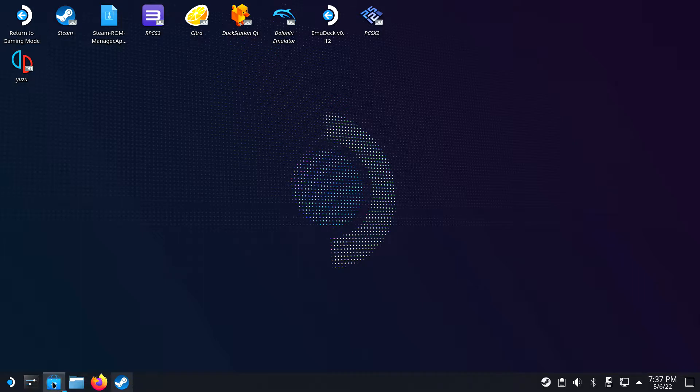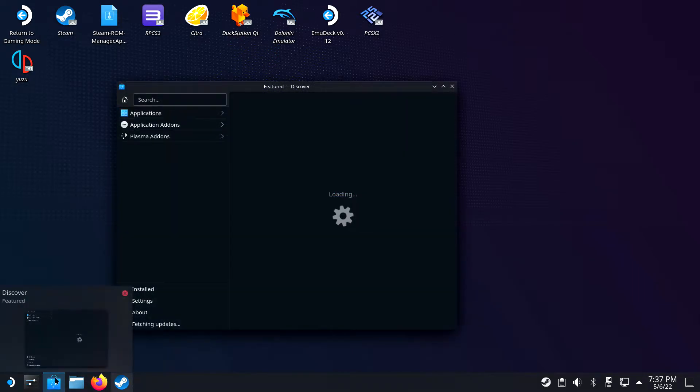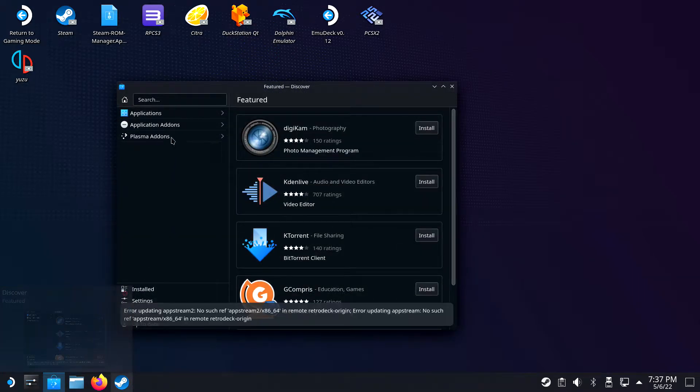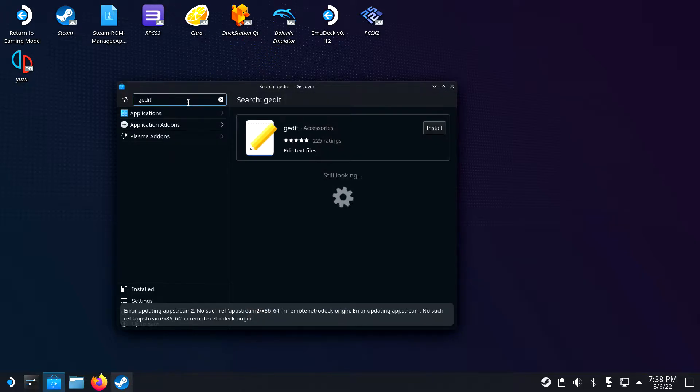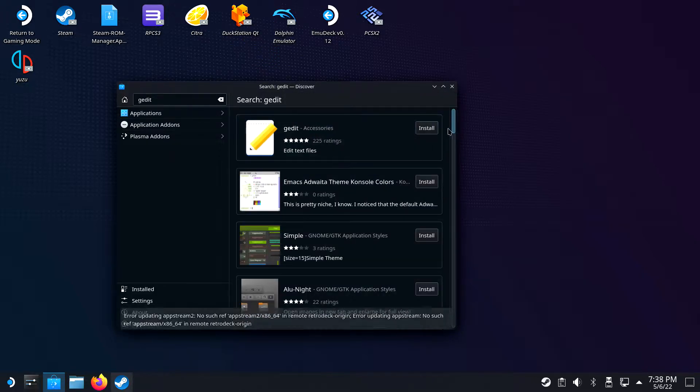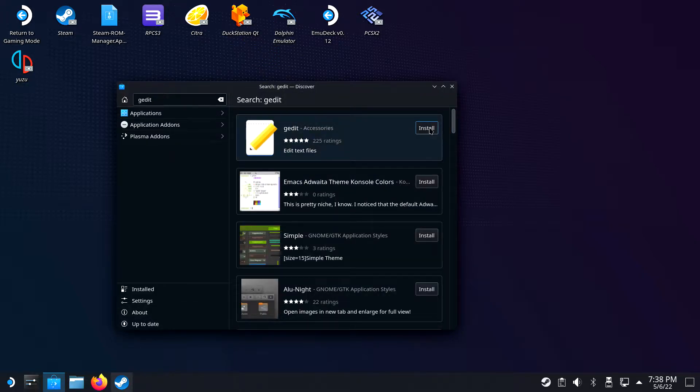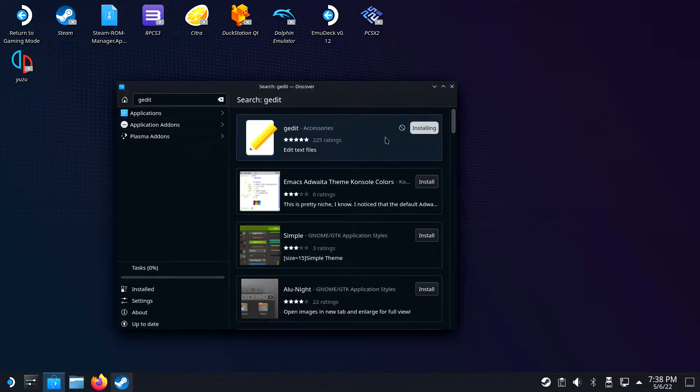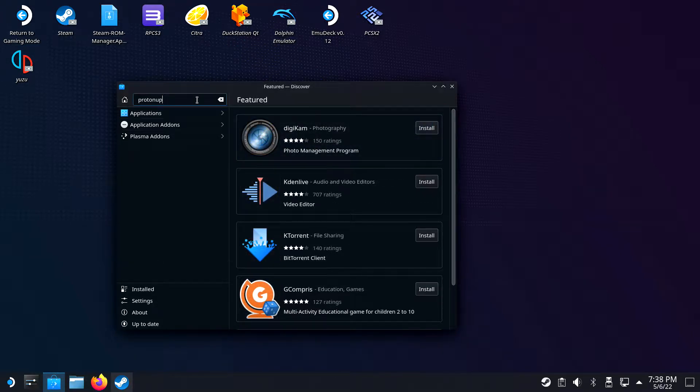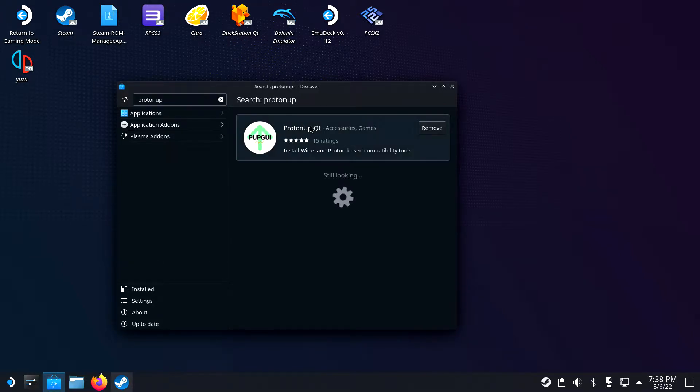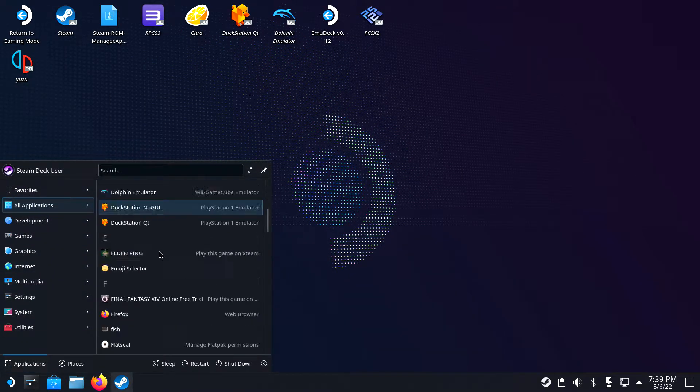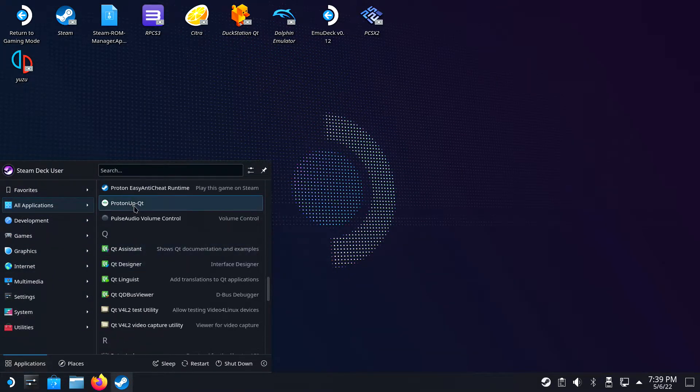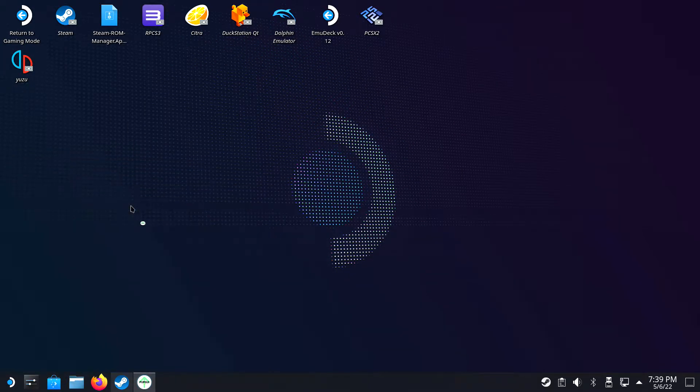You will need to go to desktop mode first. Open the discovery page and download Gedit since the standard text editor is VIM and it might be hard for some inexperienced people. Then download ProtonUp-Qt.